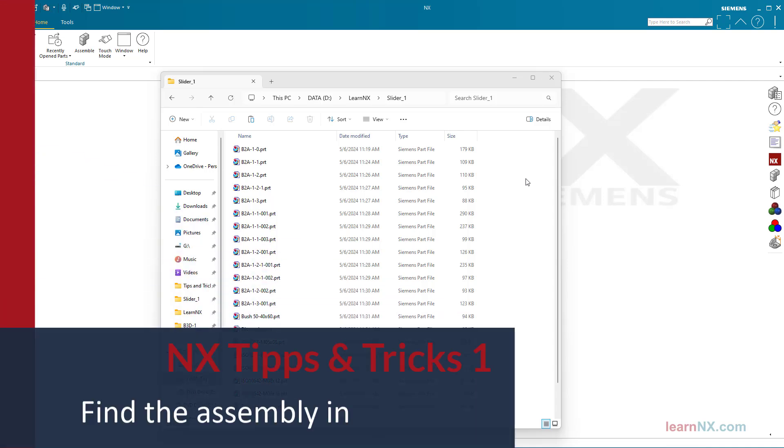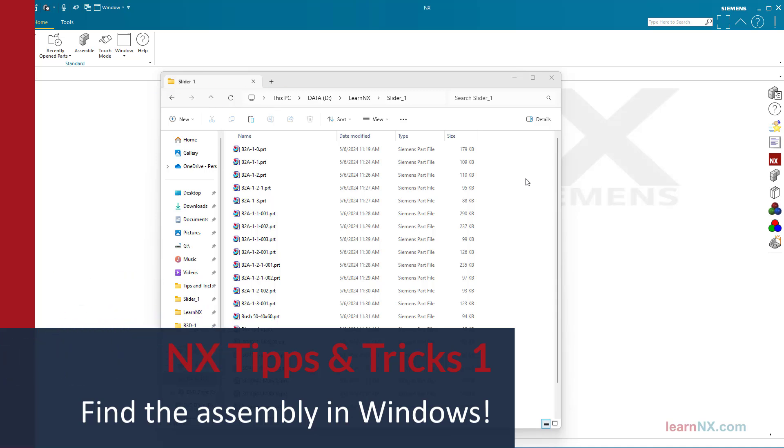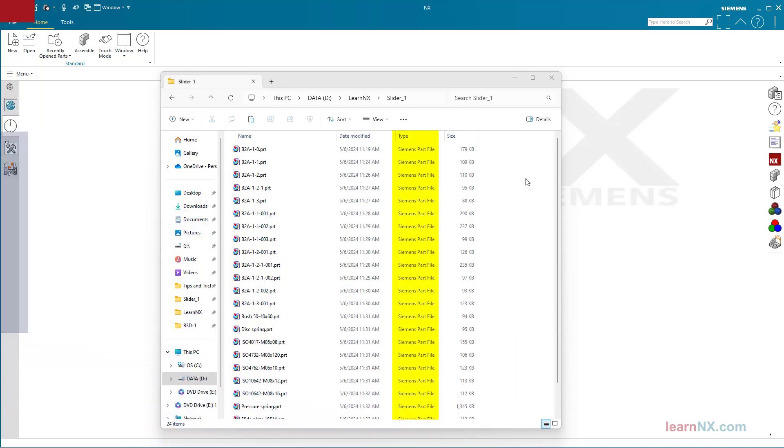Find the assembly in Windows. Since all files in NX have the same file extension, it seems impossible at first to distinguish between assemblies and components in Windows. But it is quite simple.